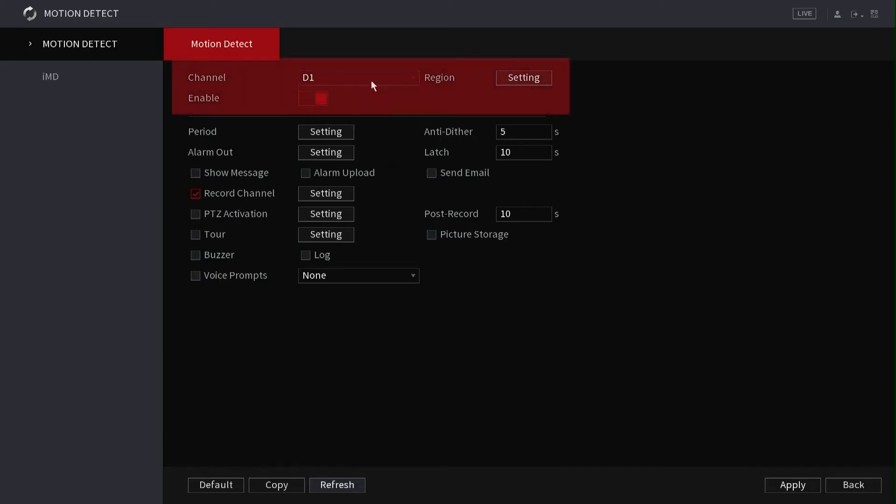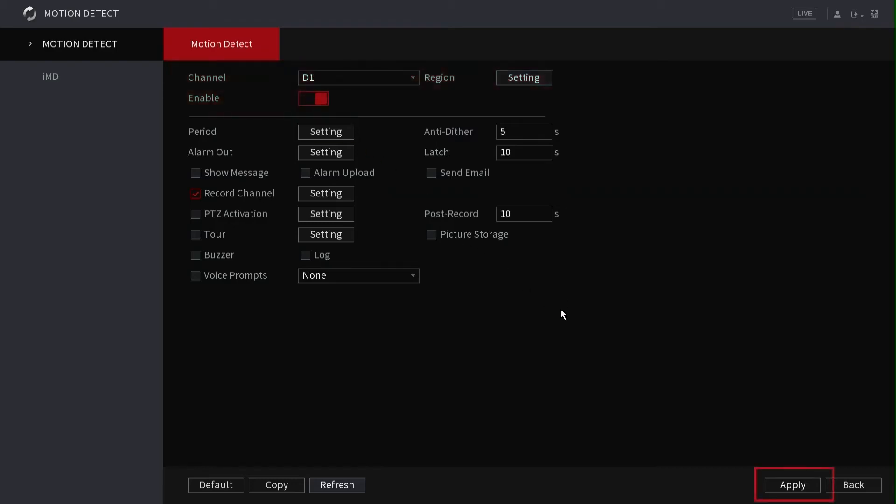By default, the NVR will show the configuration window for camera channel 1 or D1. Select your required channel and verify the enable option is in the on position, then left-click the apply button to finalize the modifications.